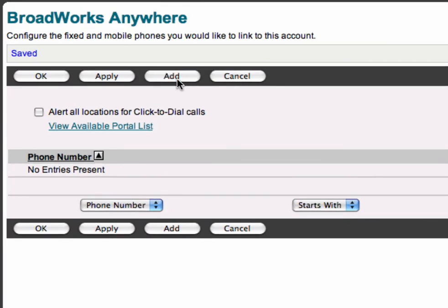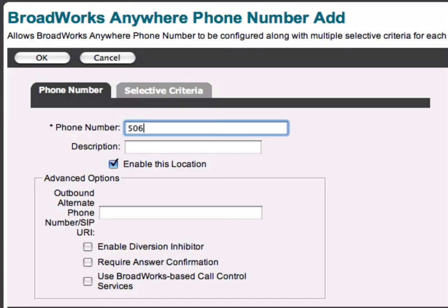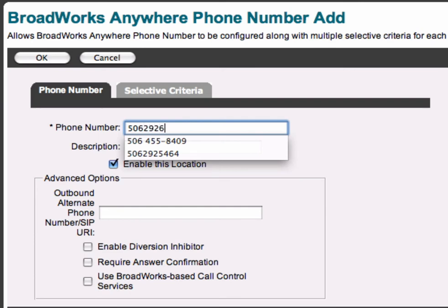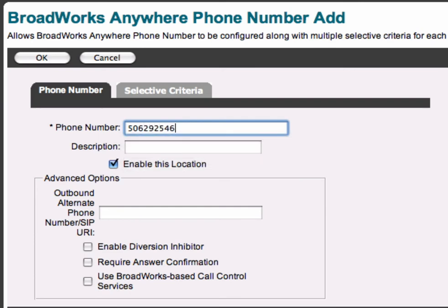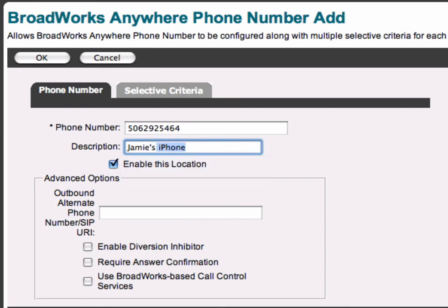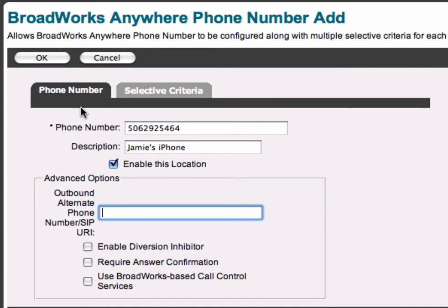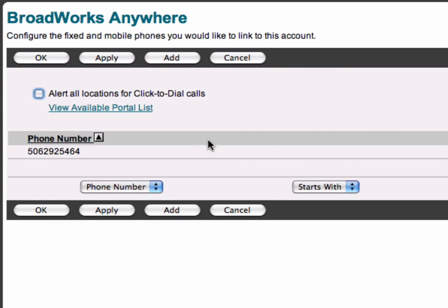Click on that and you'll see the Broadworks Anywhere service profile page. I don't have anything assigned right now, so I'm going to add my iPhone number and give it a label. The xDialer requires a click-to-dial capability for your iPhone, and you need to enable the click-to-dial attribute on Broadworks Anywhere so that your phone will be alerted anytime you do a click-to-dial. And that's all you need to do to set up Broadworks Anywhere.